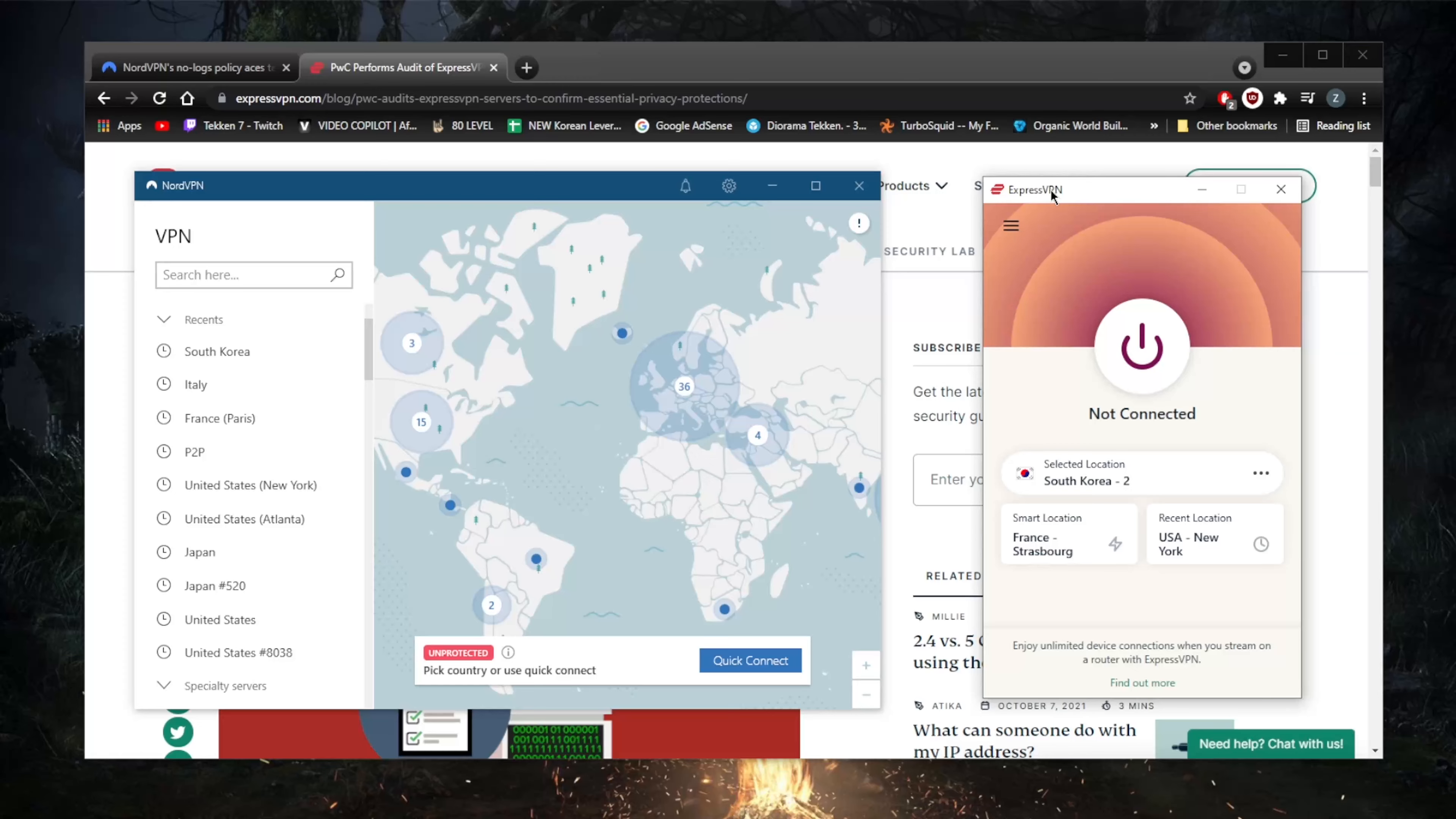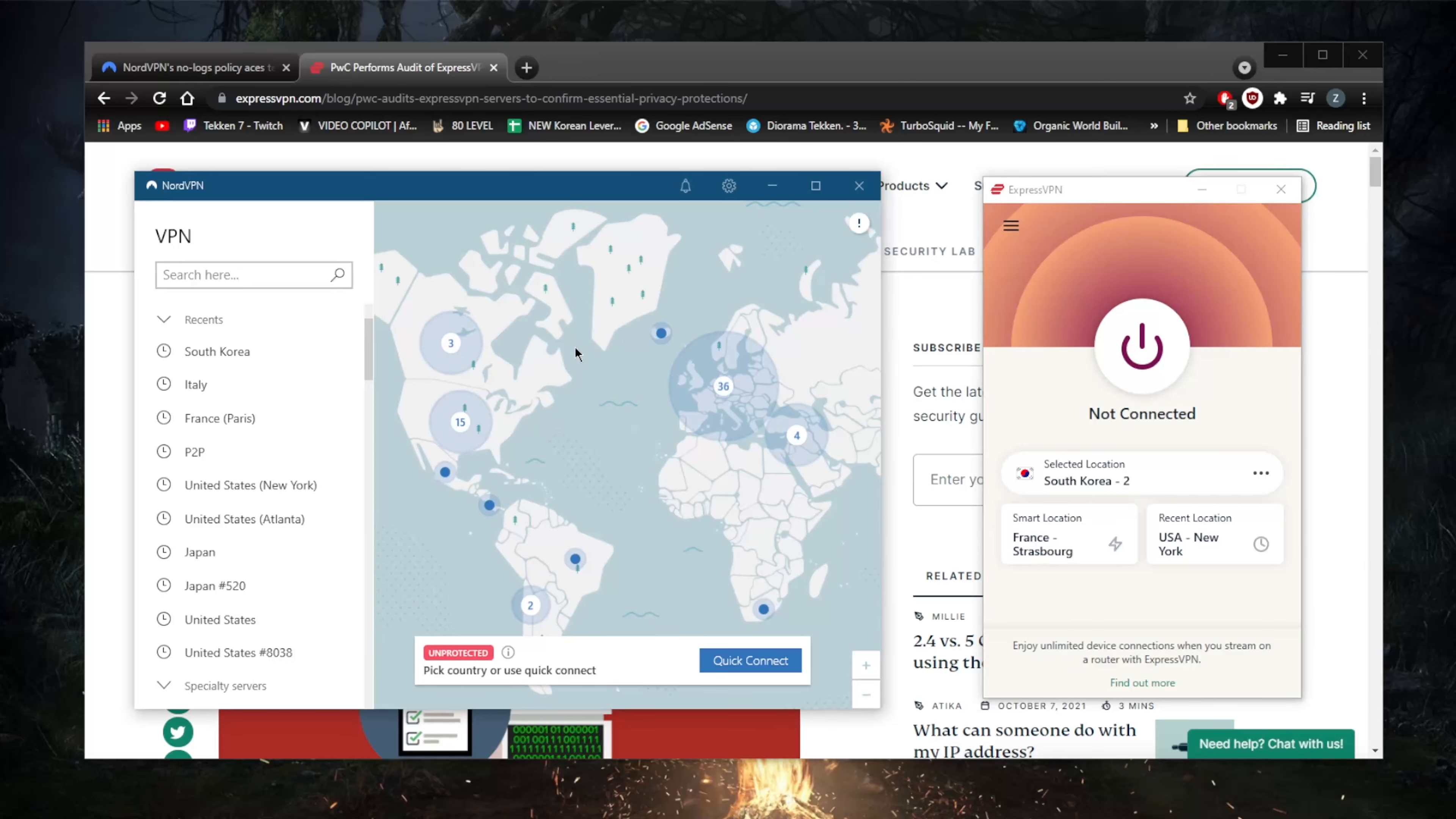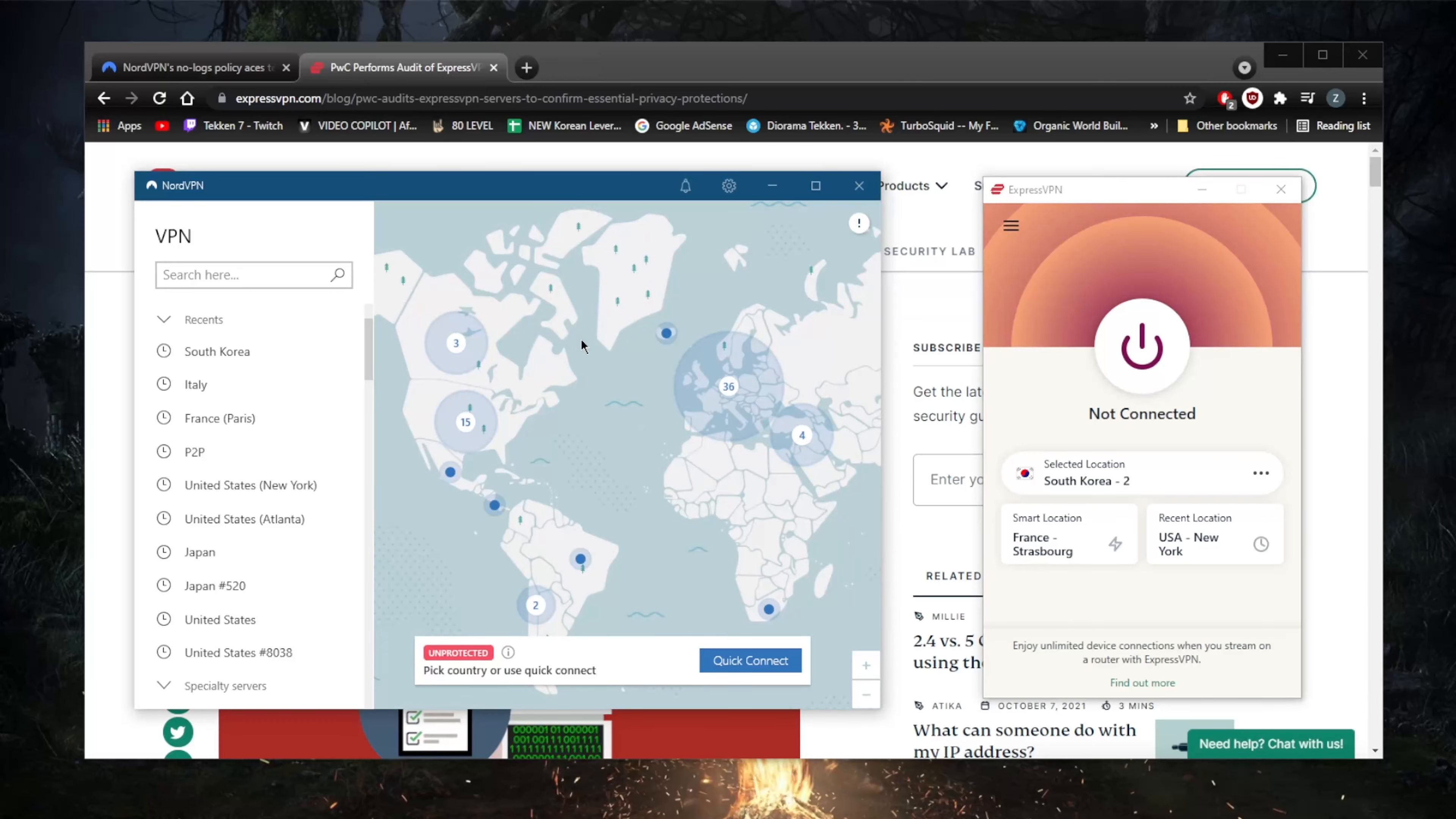Not just that, ExpressVPN uses trusted servers which are RAM-based servers. NordVPN does use that to some extent but not all the servers, whereas ExpressVPN's entire server network uses RAM servers instead of hard drives. So there's literally just no physical drive to store data in.